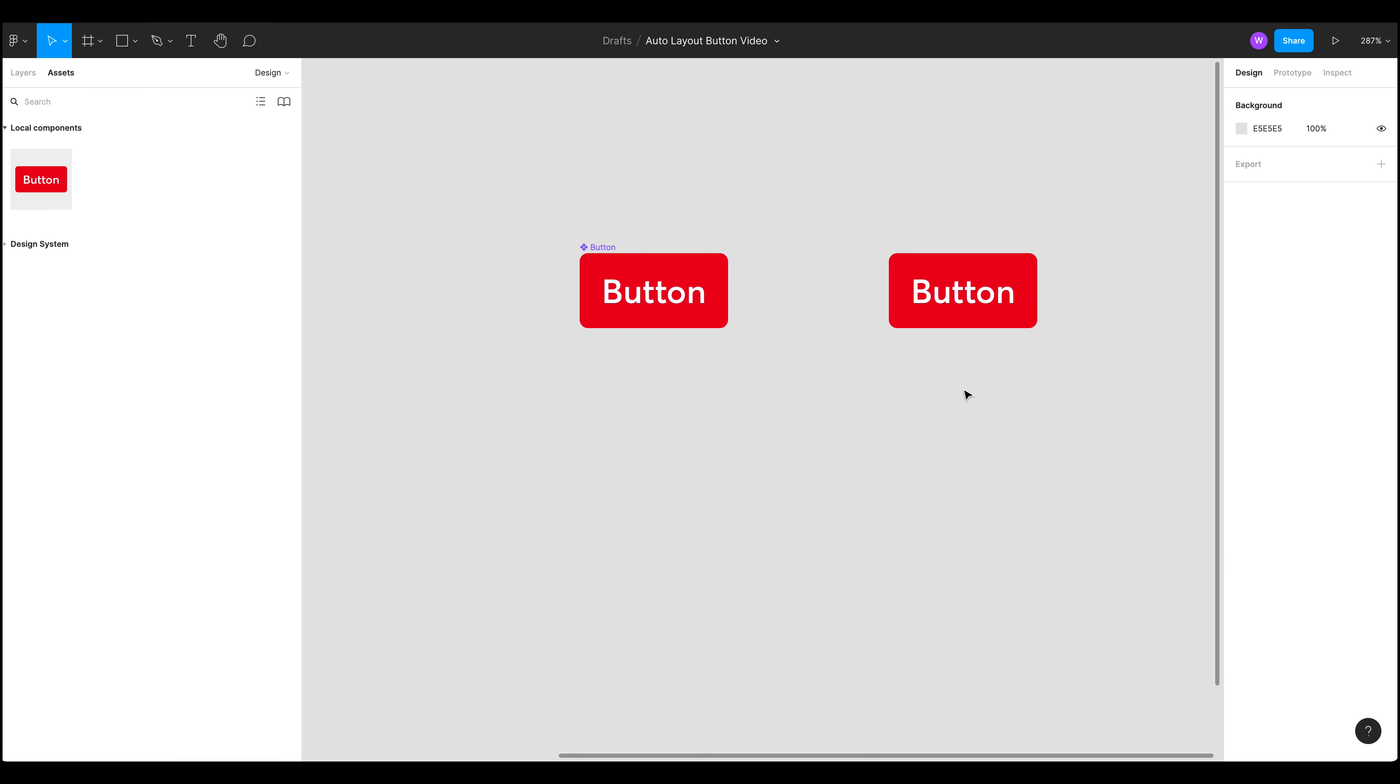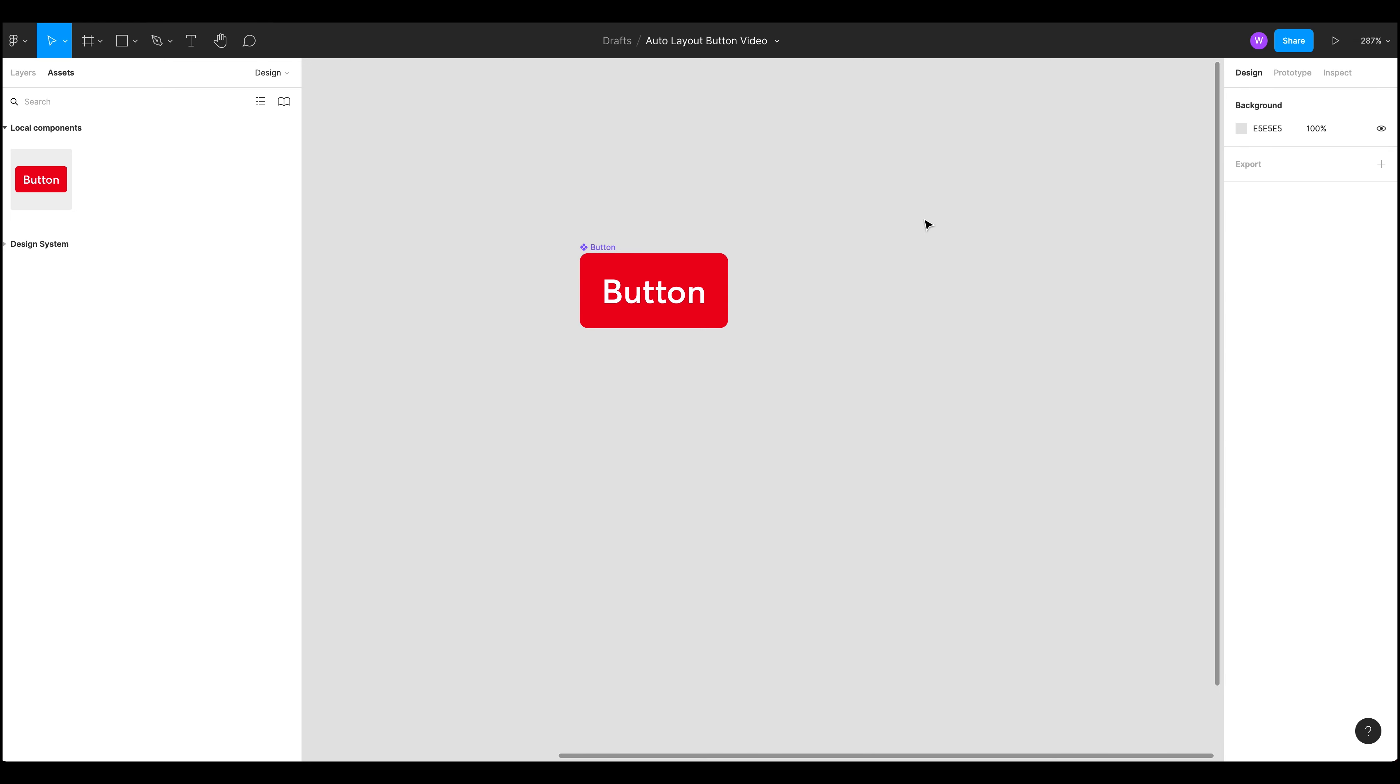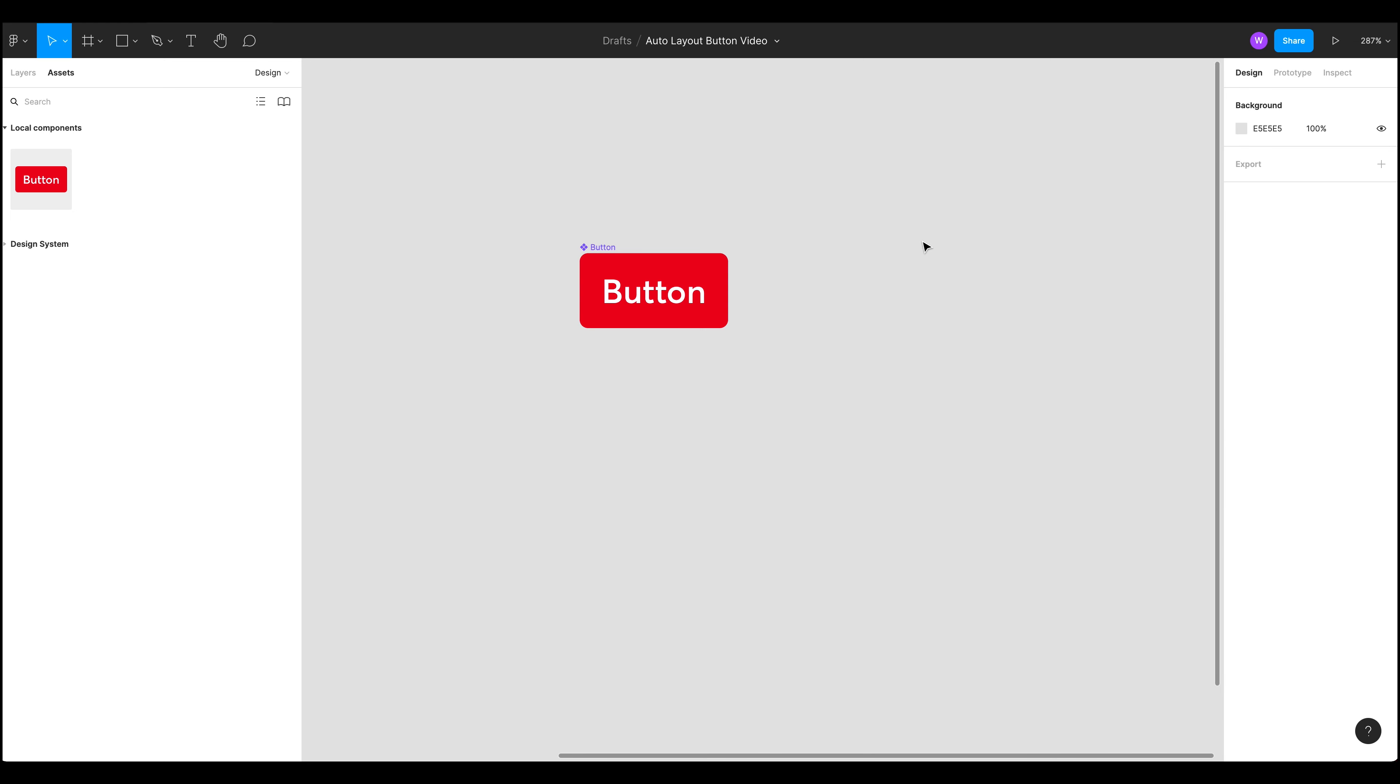Okay that's really nice but how can we expand upon this and make this even better? Well we have variations of buttons so we have a primary, secondary and tertiary button. So let's create those now.